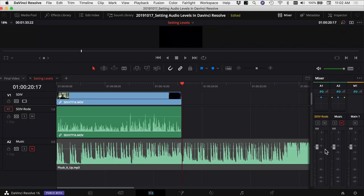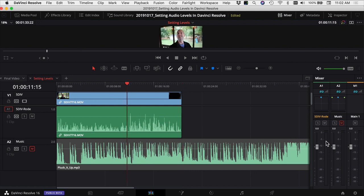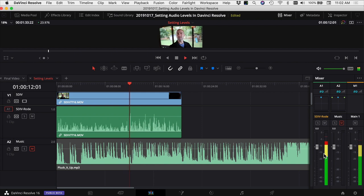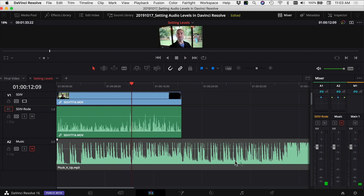By watching the meters as we play through the video, we see that the first half of the video — up to where the waveforms start to get a little taller — falls in the 10 to 15 range, and that's pretty good. But from that point on, we've got some peaks up into the red. That little line on the meter is telling you where the peak of your audio is and how high it actually goes.